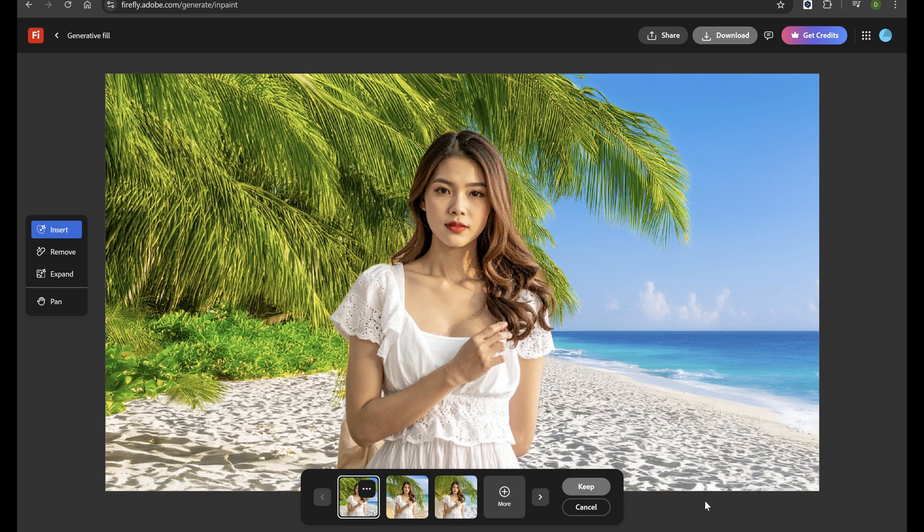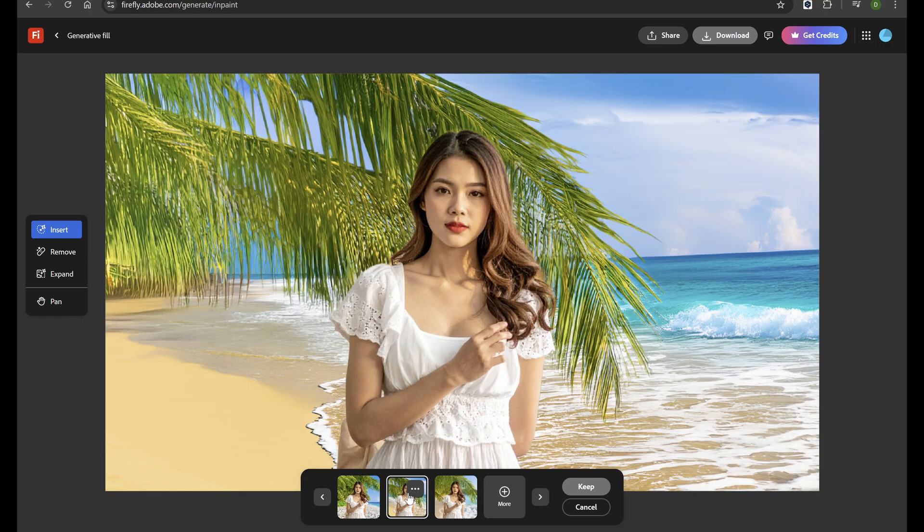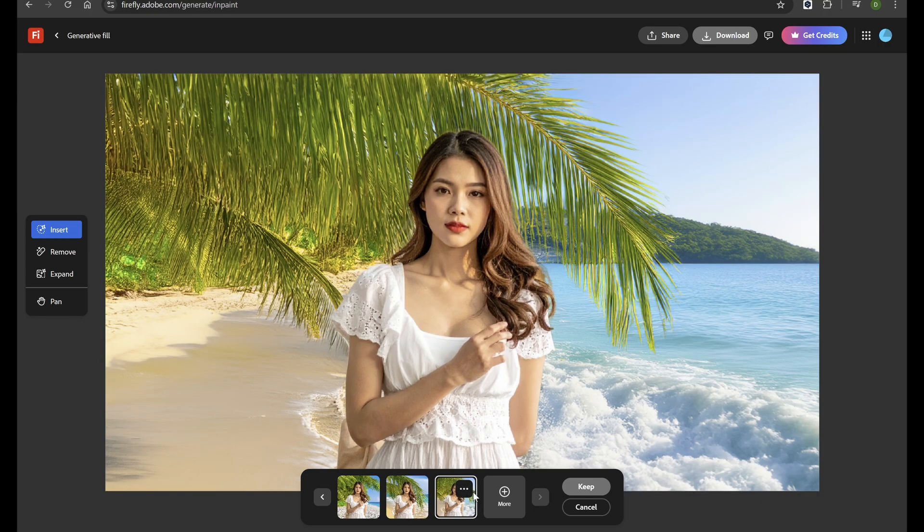In this video, we'll focus on its generative AI features, showing you how to create eye-catching graphics and dynamic visuals step-by-step.